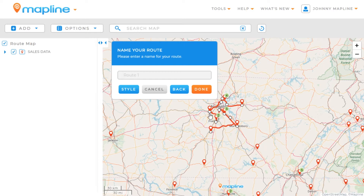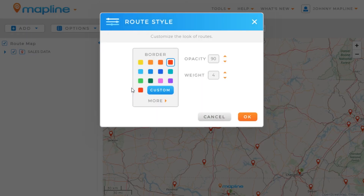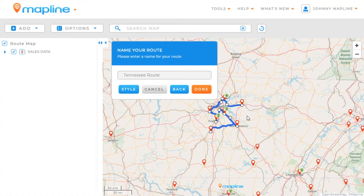Now you're going to see that our route has already been drawn, and we have the option to enter in a name. We'll enter in Tennessee Route, and then I can click here on this button to change the styling of the route. The options are I can change the line color, the opacity, and the weight or thickness of the line. I'm going to make it blue, increase the weight to 6, and leave the opacity where it is. Once you've named your route and have the style how you want it, all you need to do is click Done.